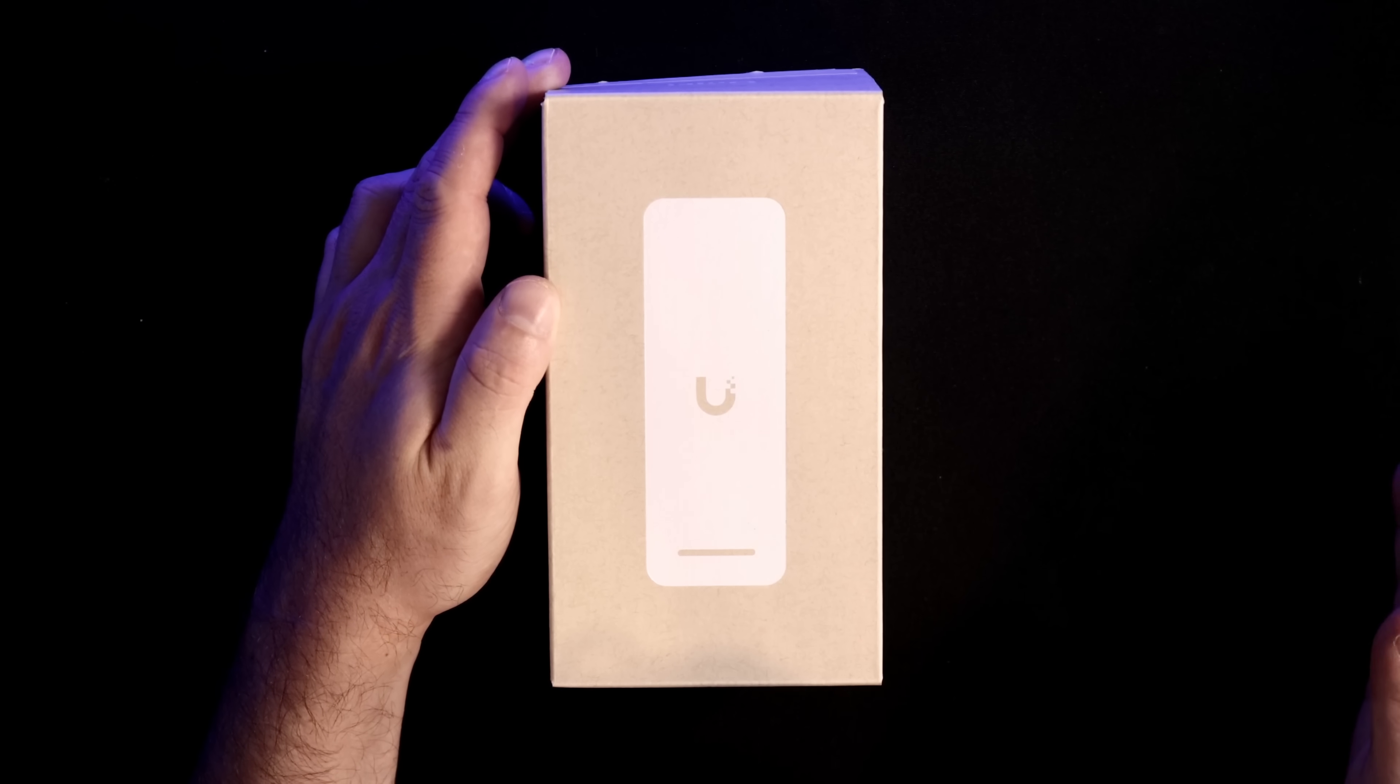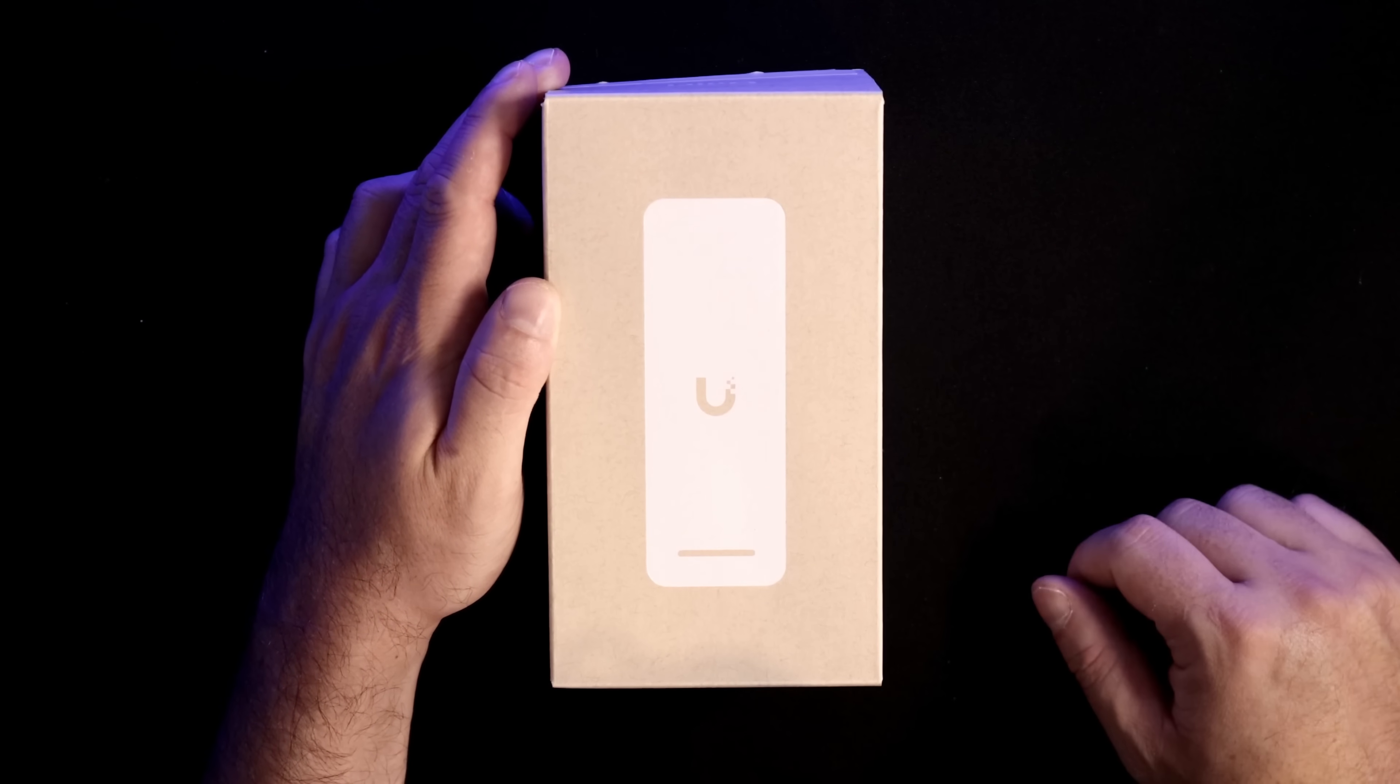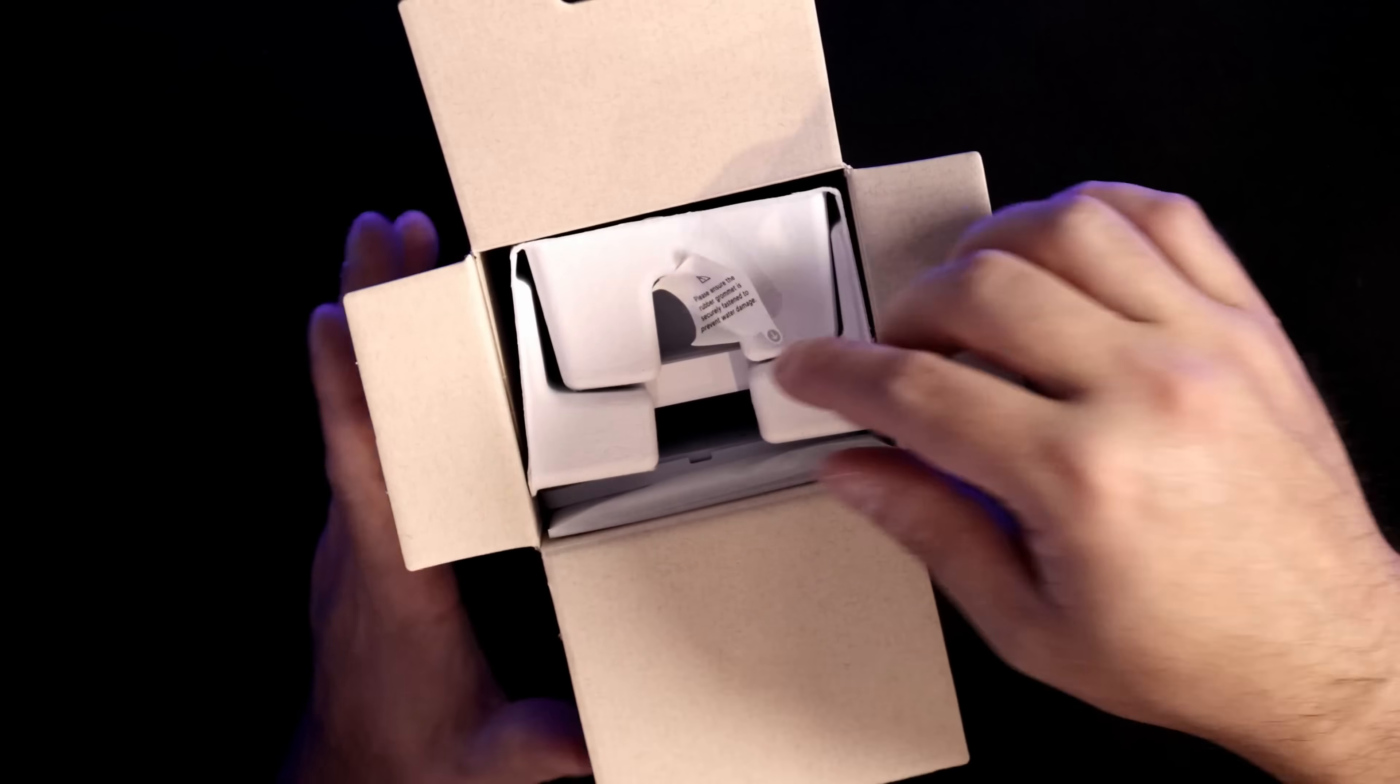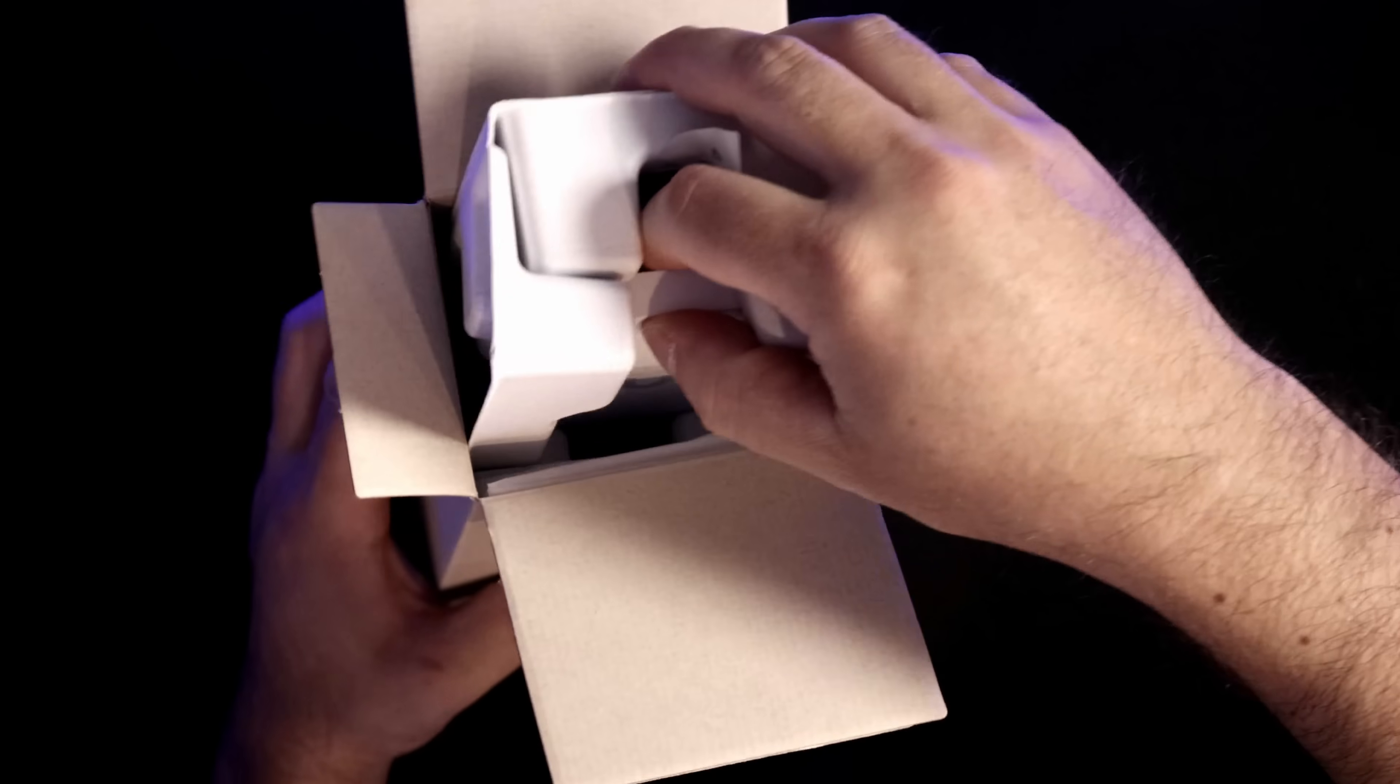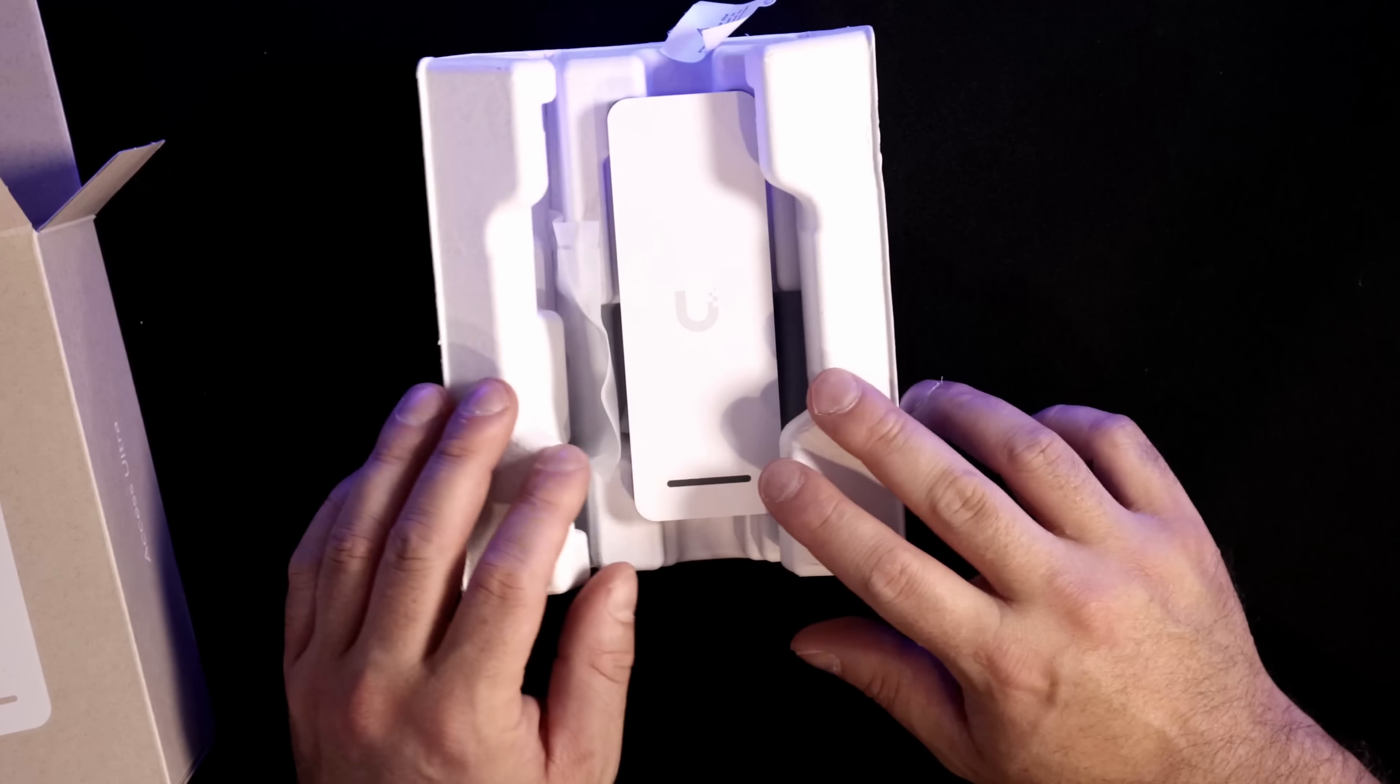And this is the box for the UniFi Access Ultra, which looks exactly the same as any of their other packaging, and they always do a great job with it. If we open it up from the top, we could pull out the casing, and then the Access Ultra will be on top. I have already taken this one out, so we won't have some of the sticker protection that is on the top of it.